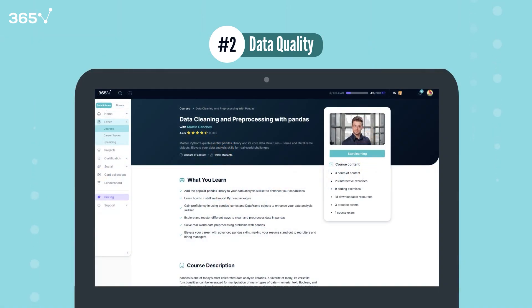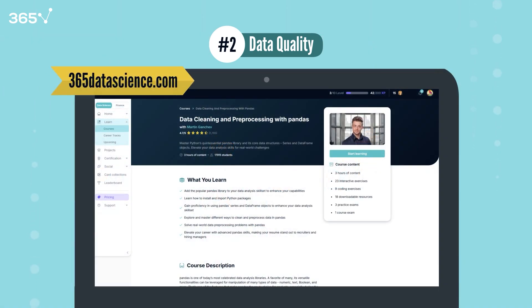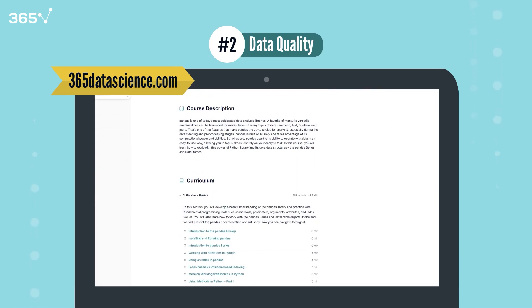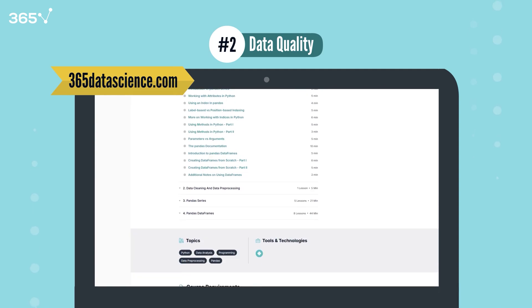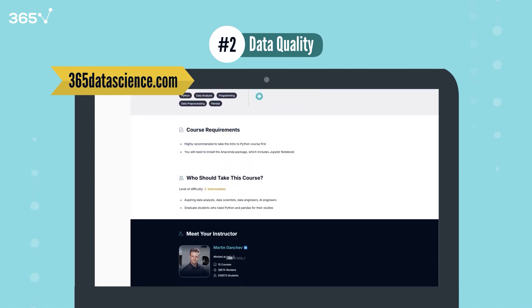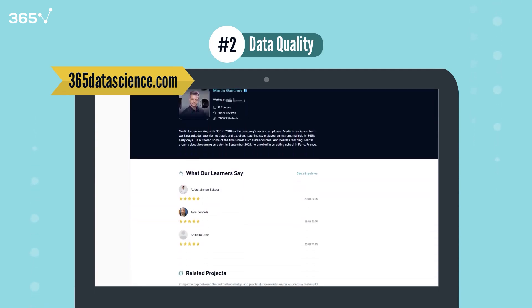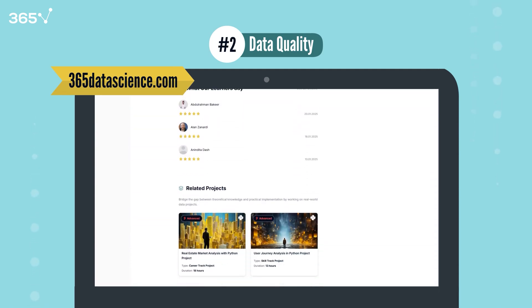Want to learn data preparation techniques? Visit 365datascience.com for comprehensive courses on this topic. Our Data Cleaning and Pre-Processing with Pandas course walks you through everything you need to know about getting your data ready for analysis.